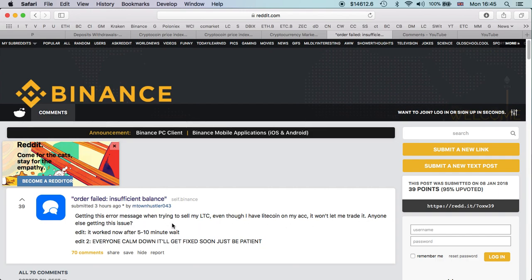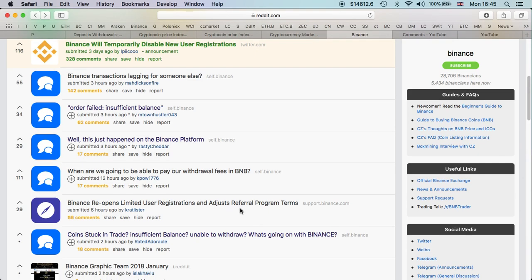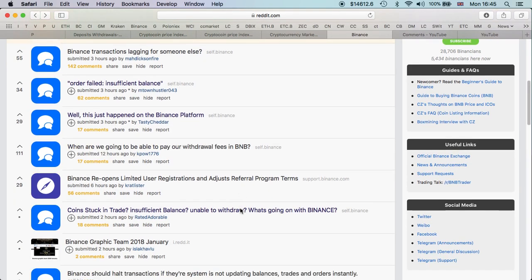Getting this error message when trying to sell LTC even though I have Litecoin in my account, it won't let me trade it. Anyone else getting this issue? It's quite a huge issue at the moment, not quite sure what to suggest.